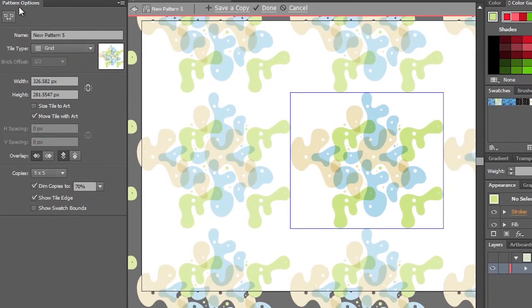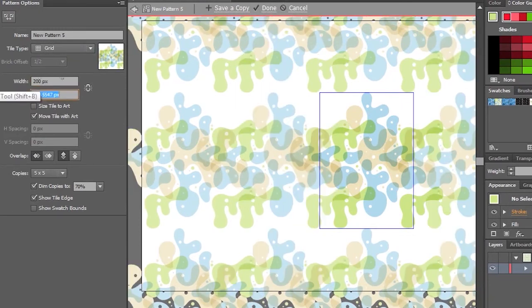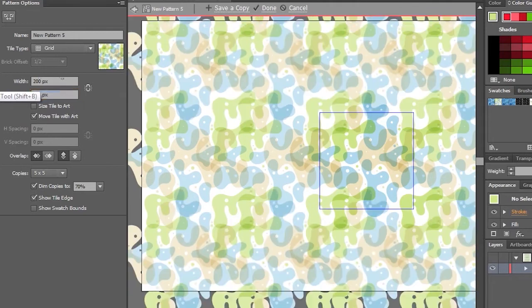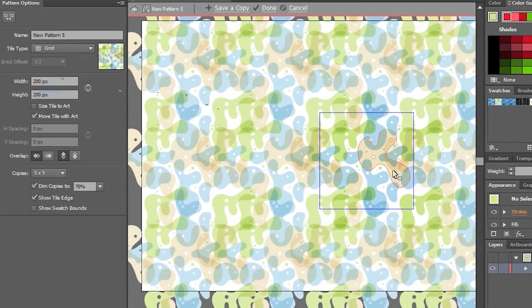So I can use this Pattern Options panel to manipulate this. Let's just drop that down, like that, and there I have this pattern that's being generated.